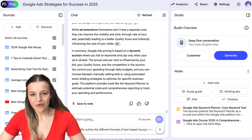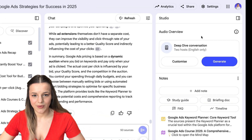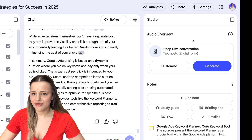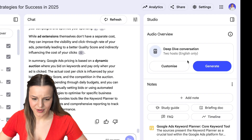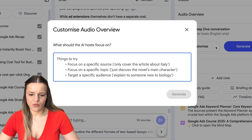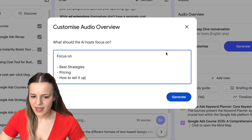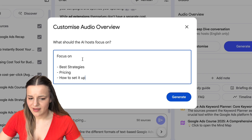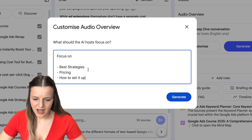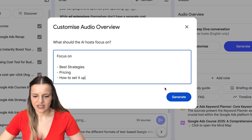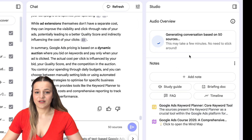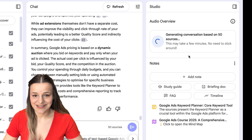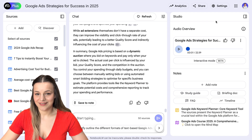Next, we've got our audio overview section where you can generate a human-sounding podcast that will go over your topic. If you'd like the host to focus on something specific during the overview, you can hit the customize button right here and just enter what you want. I'm going to say "focus on best strategies, pricing, and how to set it up" and now I'm just going to hit generate. A few moments later, our podcast is ready.